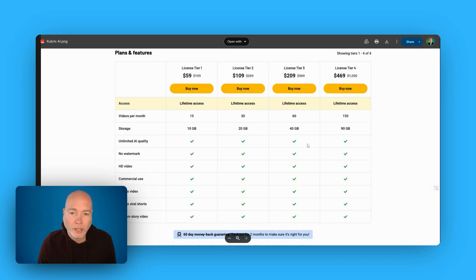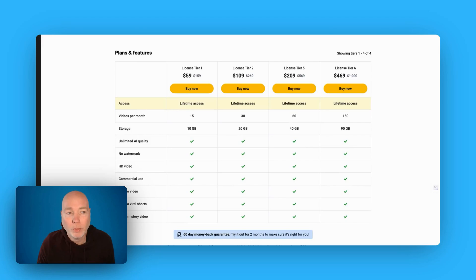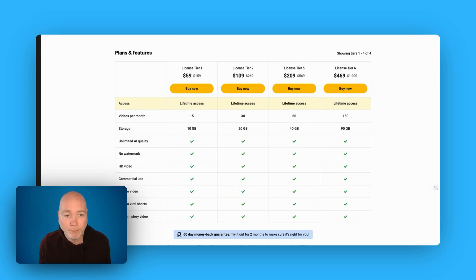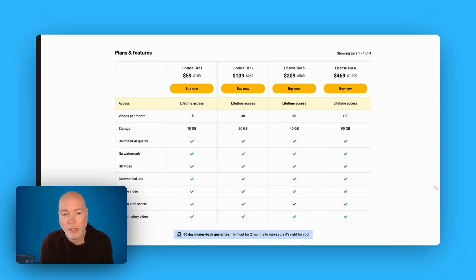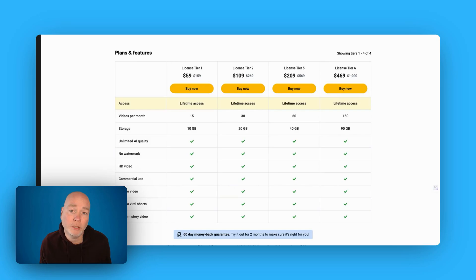So let's take a quick look at the deal pricing. If you want to learn more about the deal, I will put an affiliate link down below. You can see tier one, which is the one I've got. It's 15 videos a month and you get 10 gig of storage and then everything else is included.